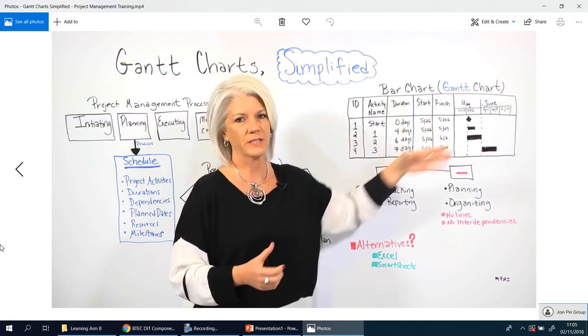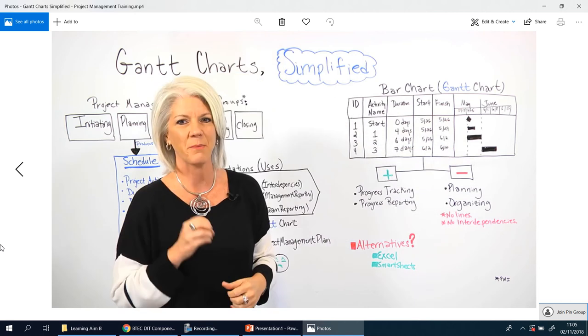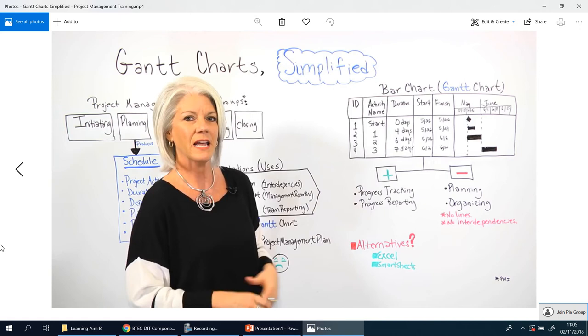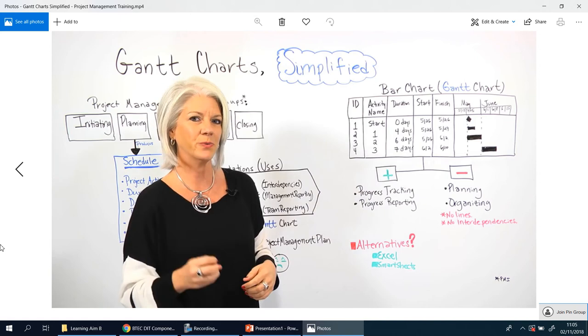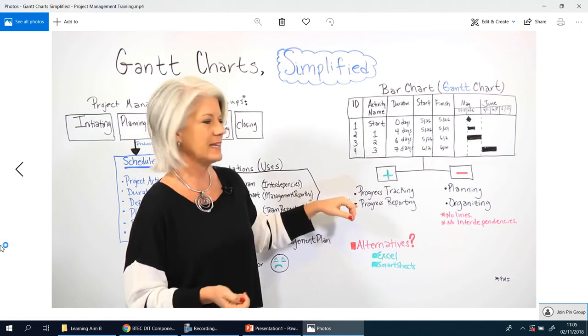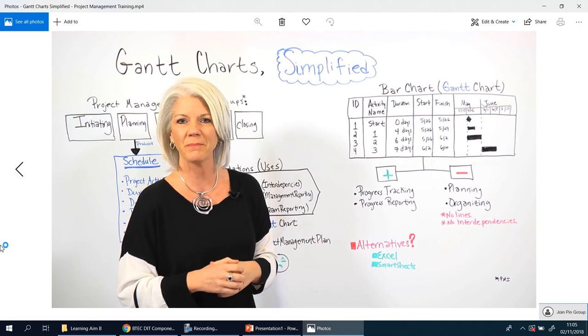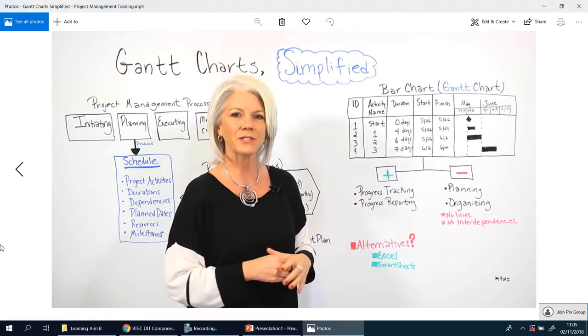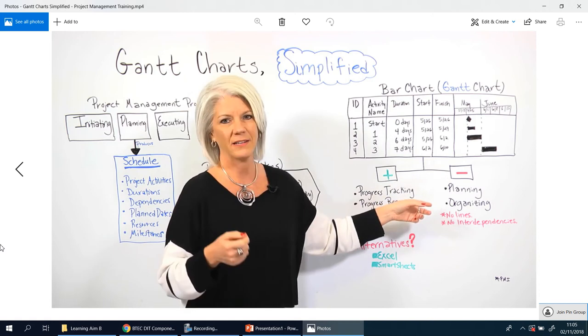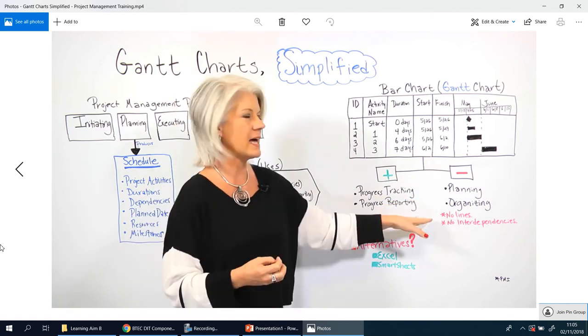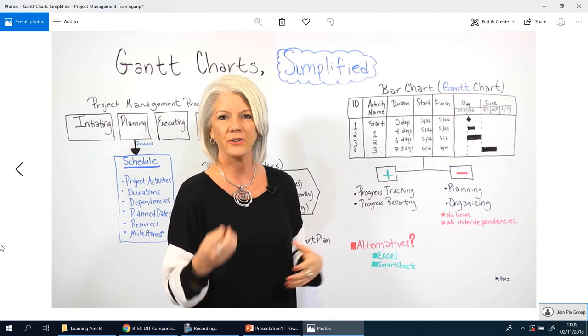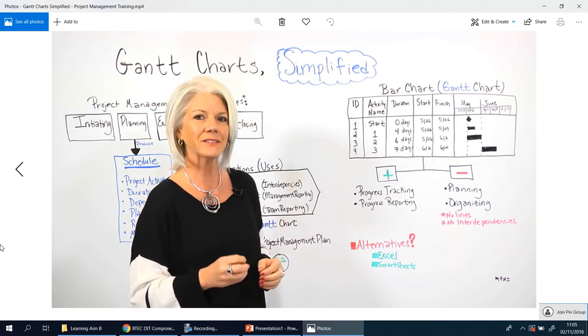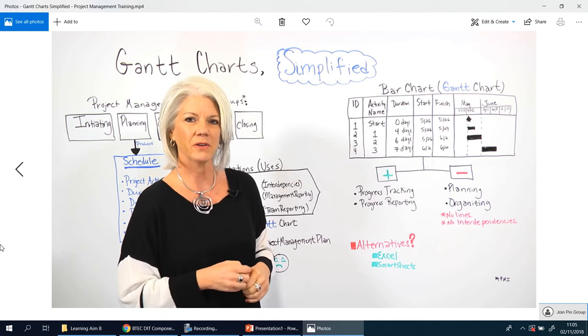On this Gantt chart it shows the progress along the way. So there are pluses and minuses about Gantt charts. The pluses are a Gantt chart is really useful for progress tracking and progress reporting with the team members doing those activities.